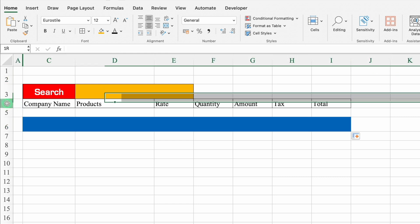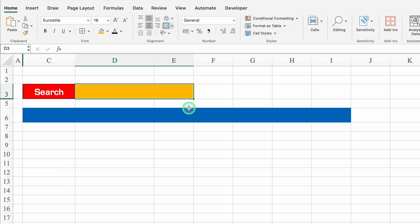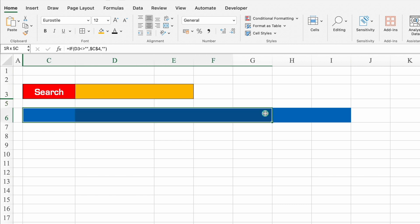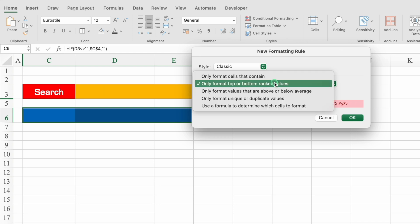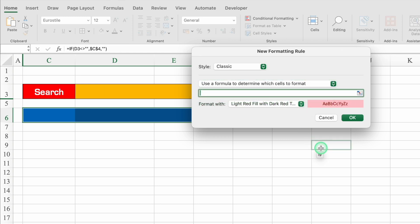Now we can hide that row. Whenever something is typed in the search cell, all headers will be visible. We'll also add conditional formatting to the headers row: select all headers, go to Home > Conditional Formatting > New Rule, select Classic, then choose 'Use a formula to determine which cells to format.' The formula is: =SearchCell <> "" (not equal to blank).